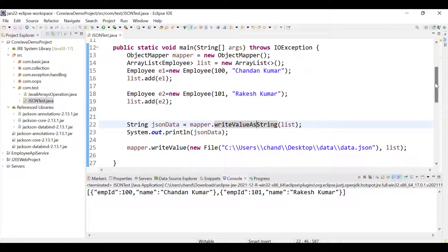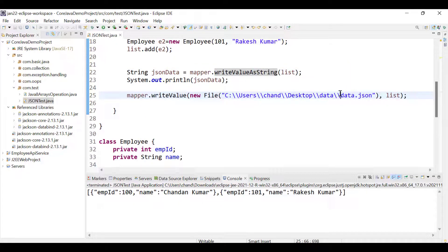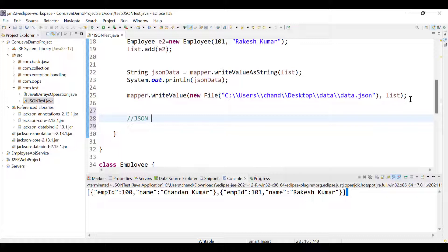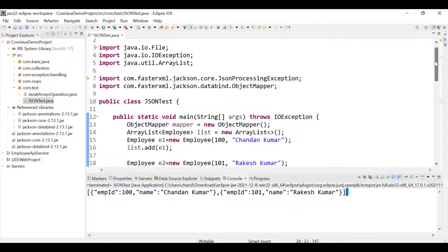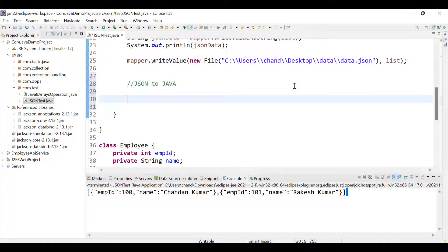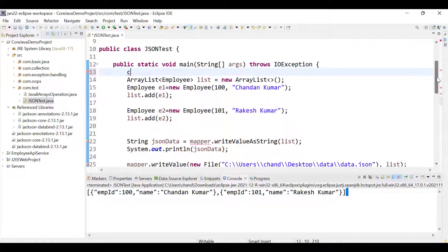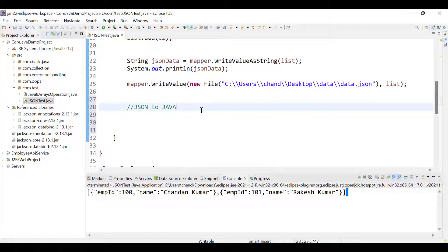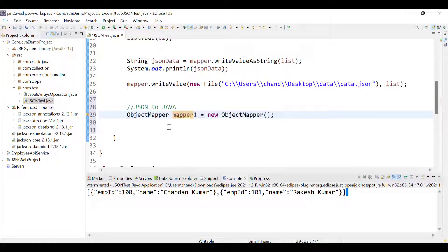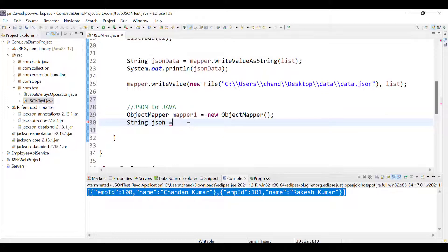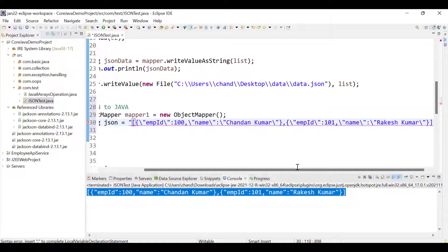Now for the other way — JSON to Java. If you are getting JSON data, how do you convert it into a Java object? We create a new ObjectMapper called mapper1. Then we need some JSON data; I'll copy the JSON string we had earlier. So I have this JSON data as a String variable.